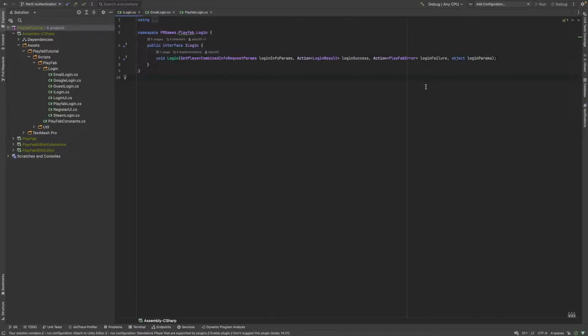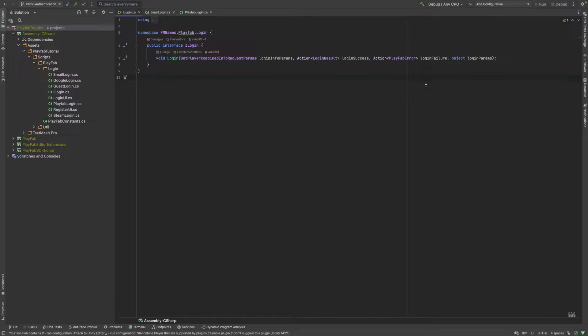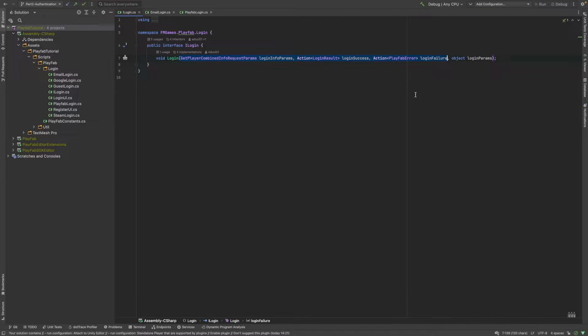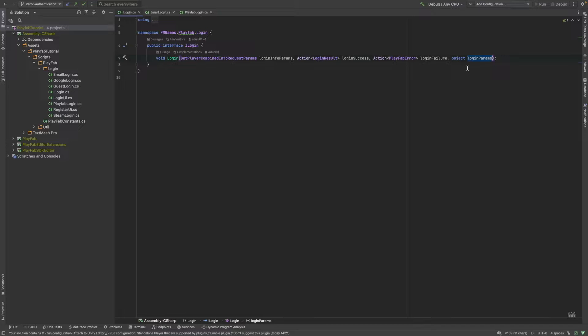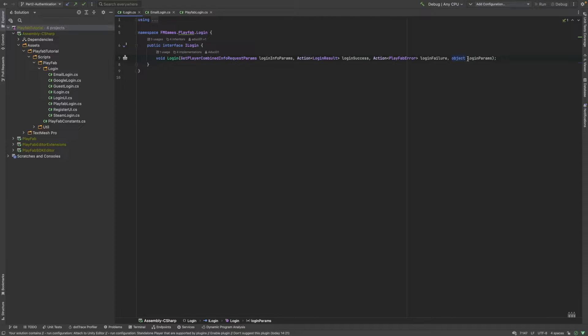As you saw on the UML diagram, basically the central component of the system is the login interface, the iLogin interface. The first three parameters will be directly forwarded to the PlayFab login methods and the fourth will hold information for the different providers. For example, if you want to login with the username and the password, the login params will contain those two strings. The object type just simply means that it can be anything but you have to unwrap it before you can use it.